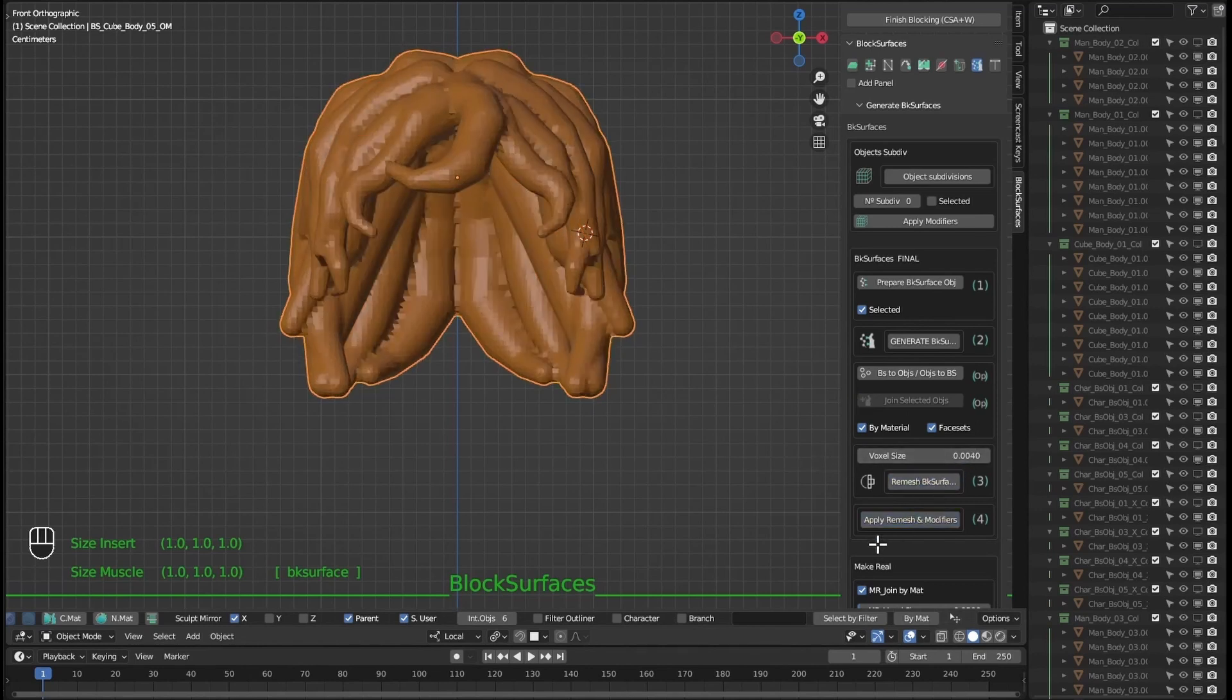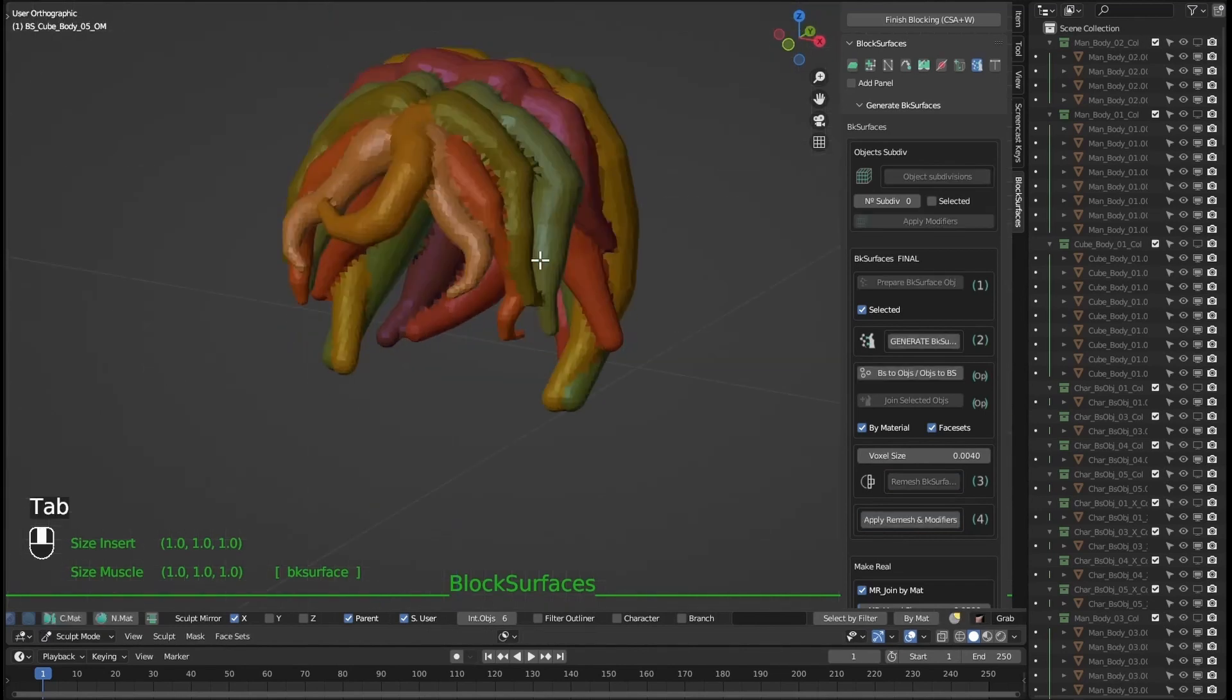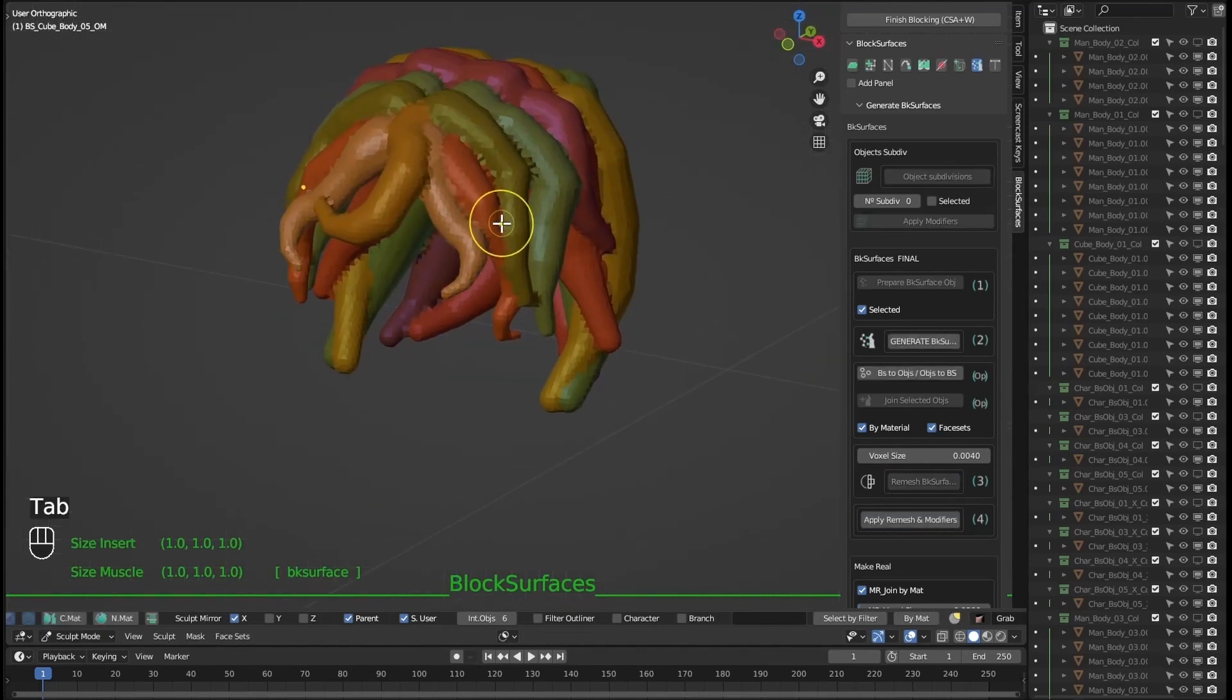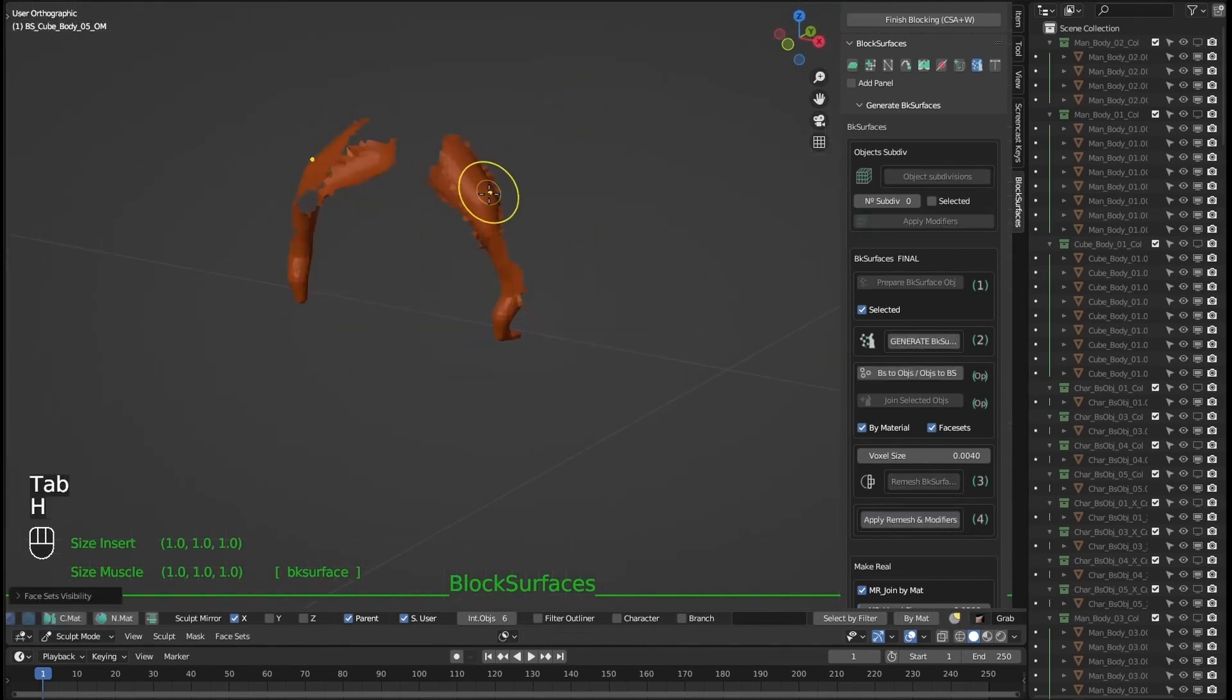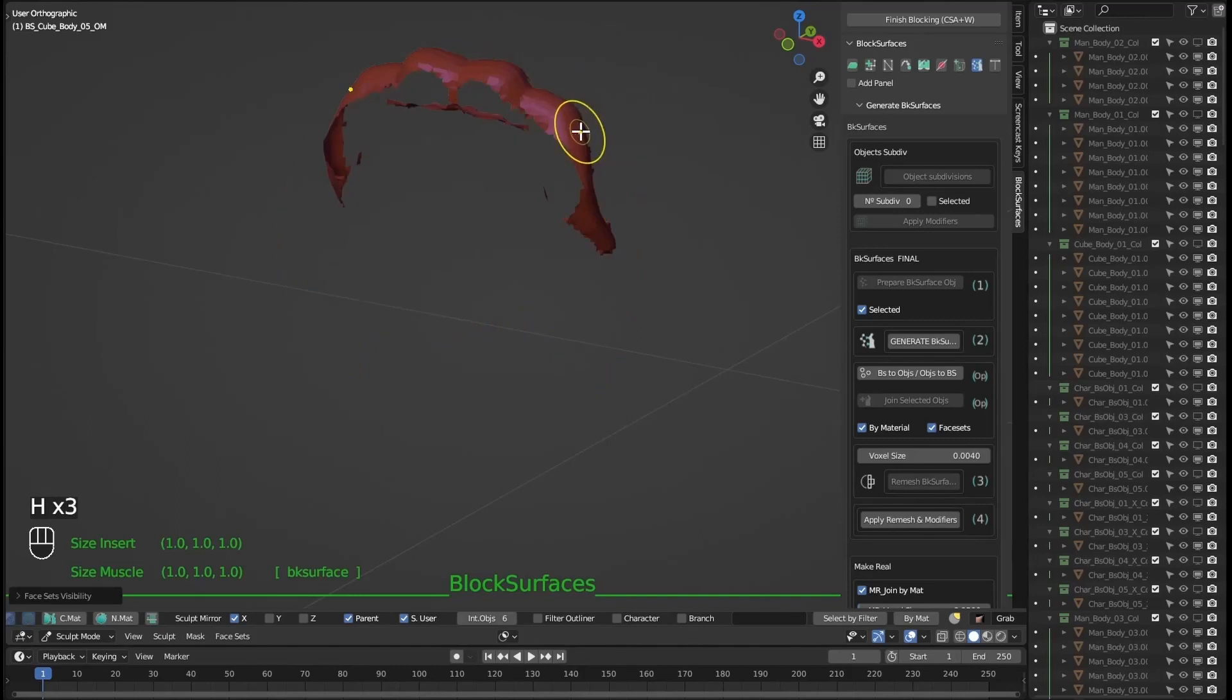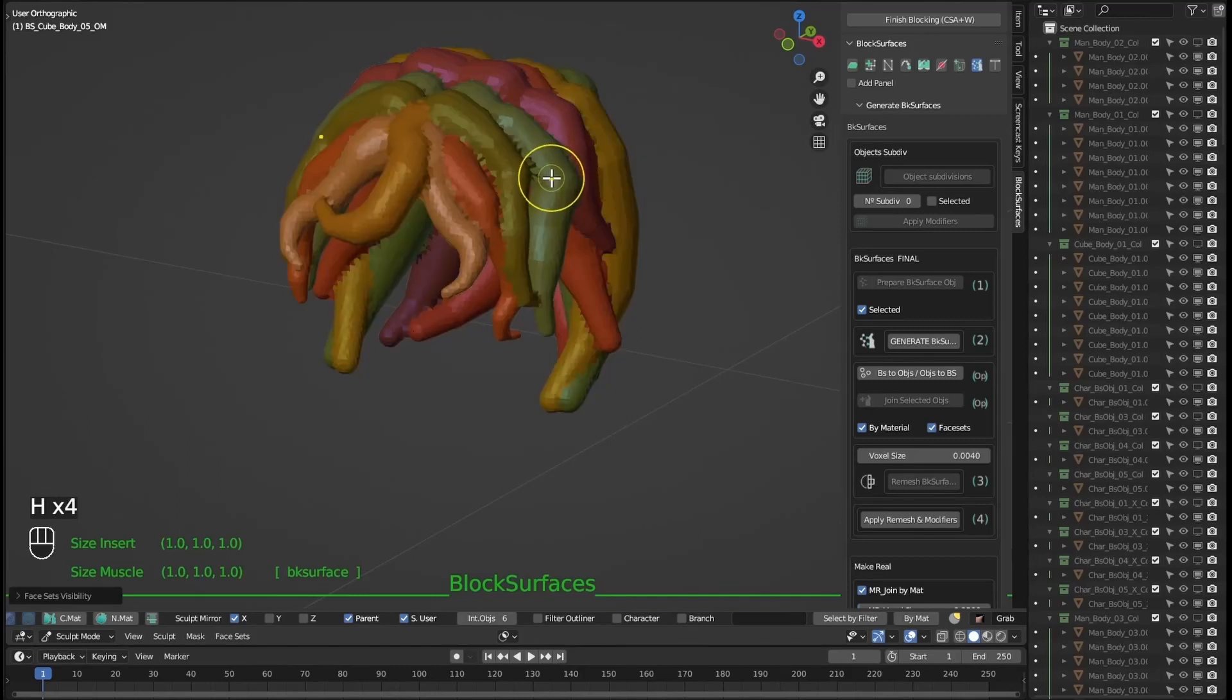The generated mesh has face sets. We enter sculpt mode and see that for each branch that formed it, it has a face set to use in sculpt mode as we want.